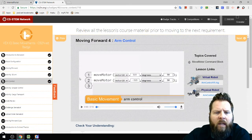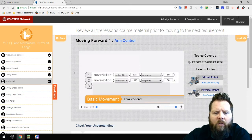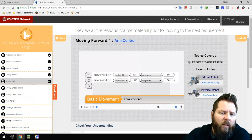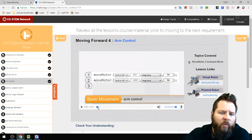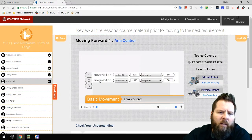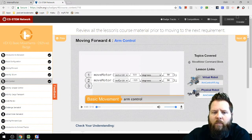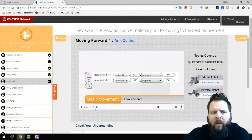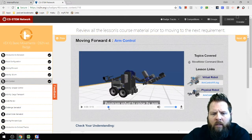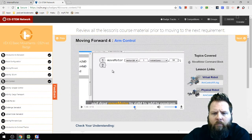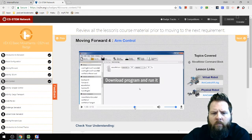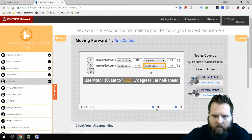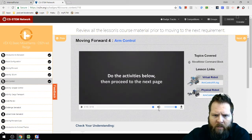Going back to the website to see Arm Control — it's a two-minute video talking about how to move the arm using the Move Motor command to move the arm up and down.